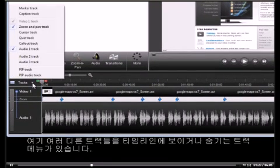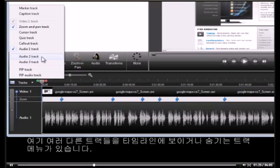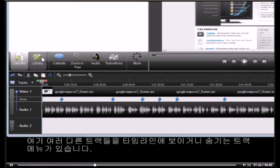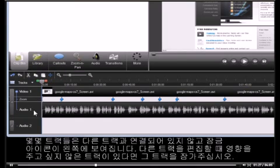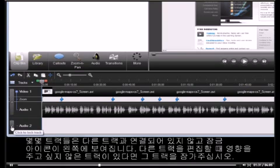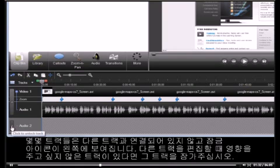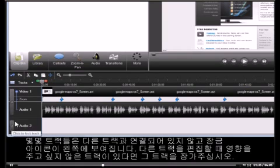Here is the Tracks menu, where you can show and hide different tracks on the timeline. You'll notice that some tracks are independent of each other and have a lock icon displayed to the left. Lock the track you don't want affected when editing another track.